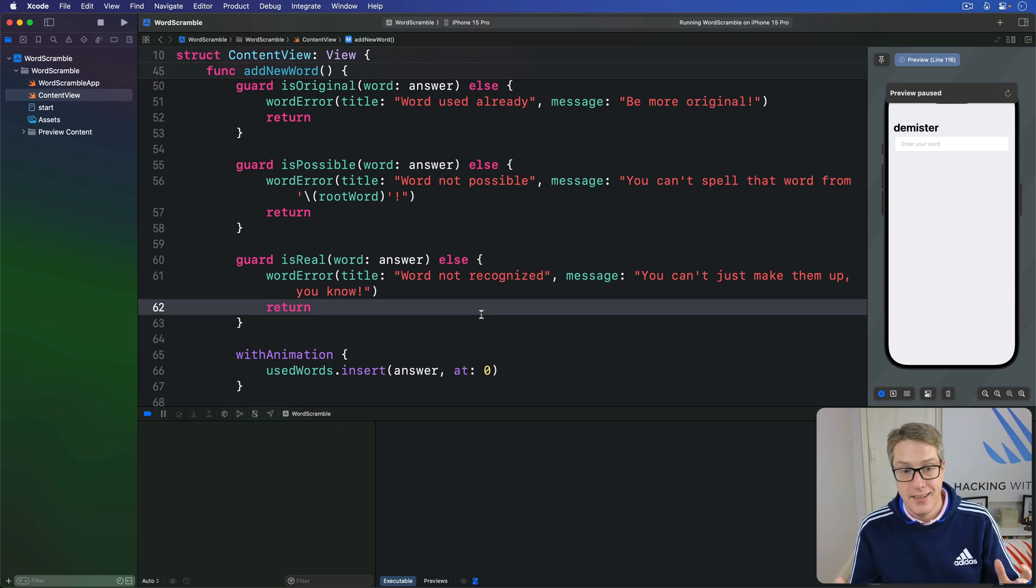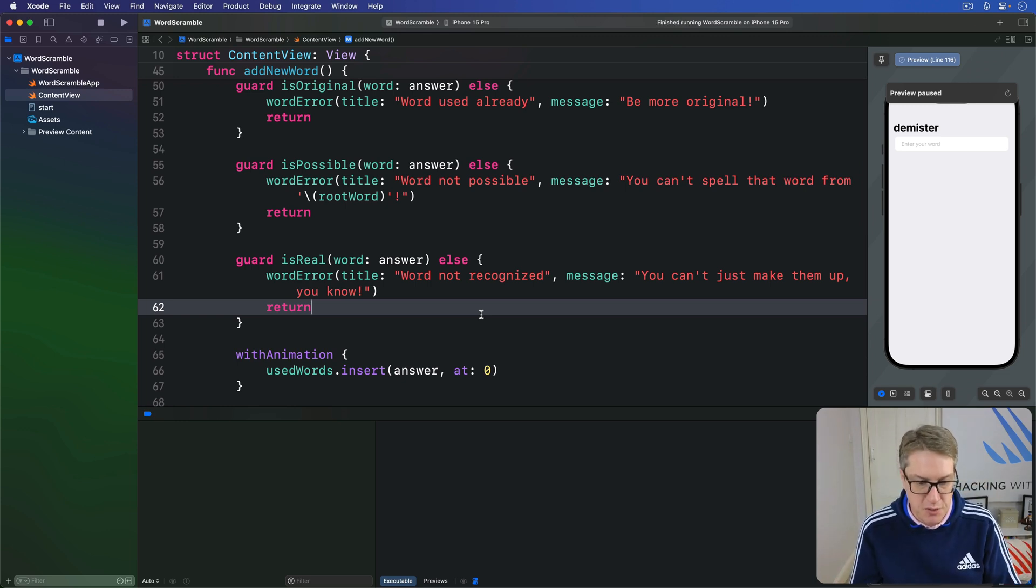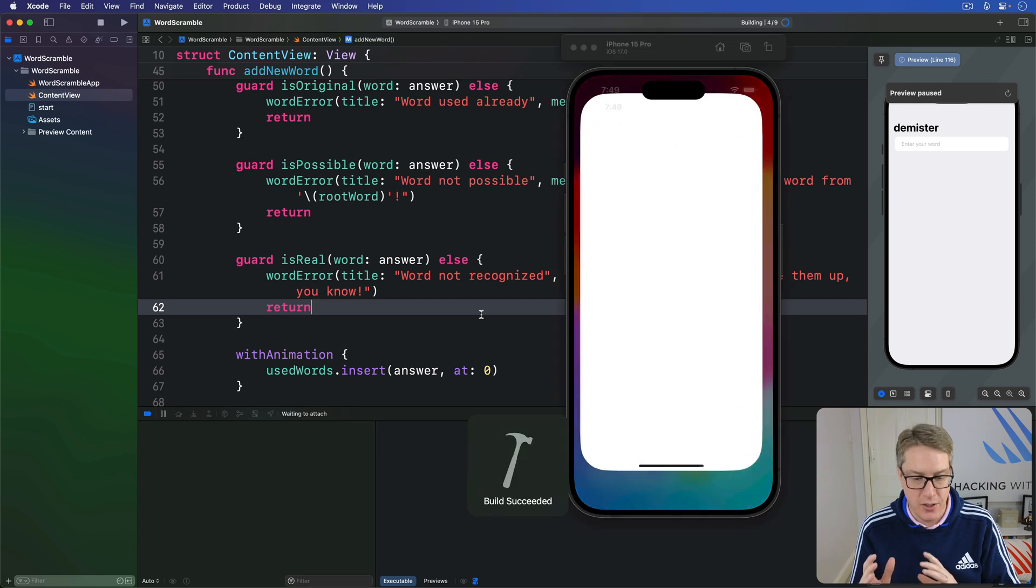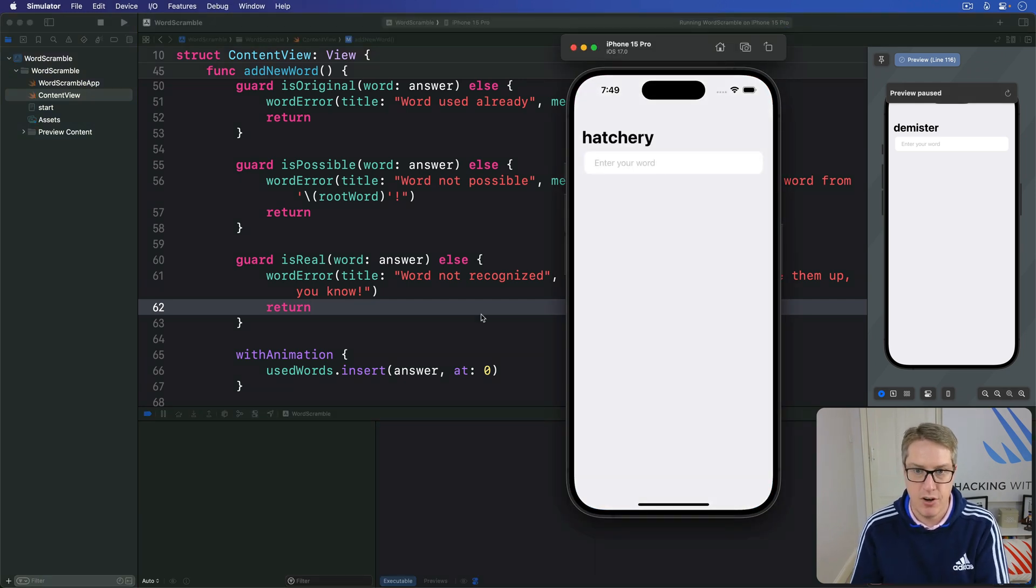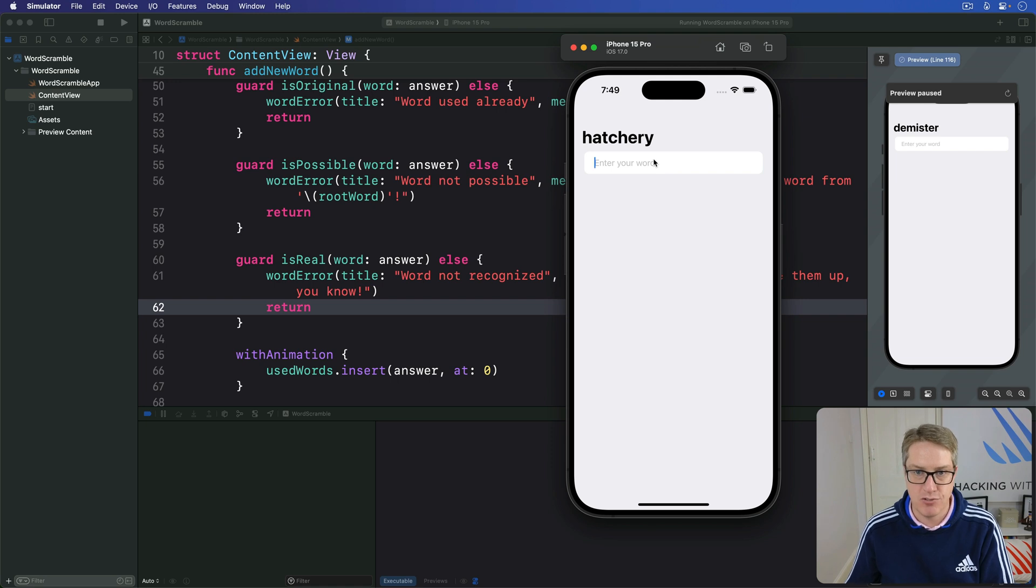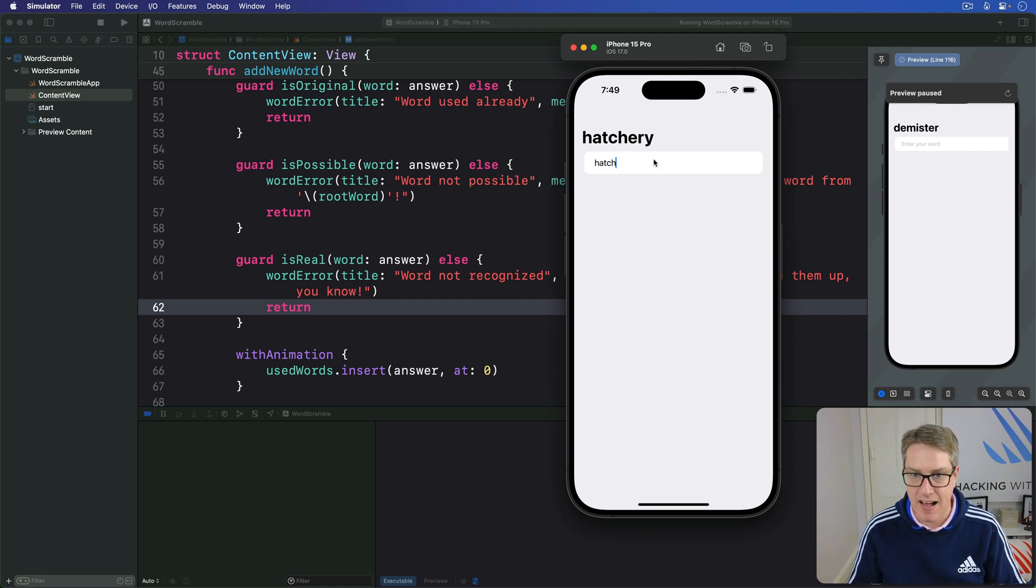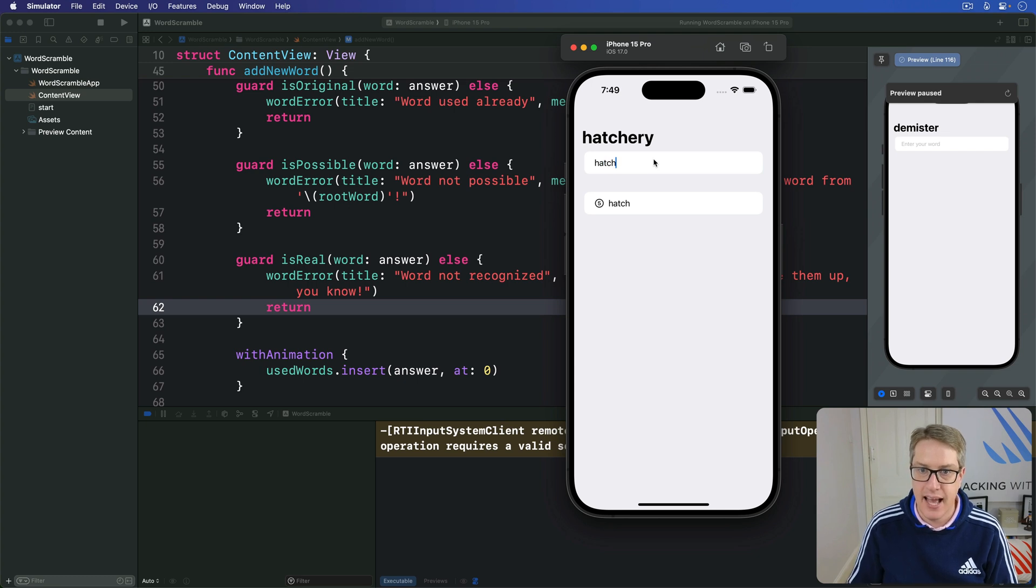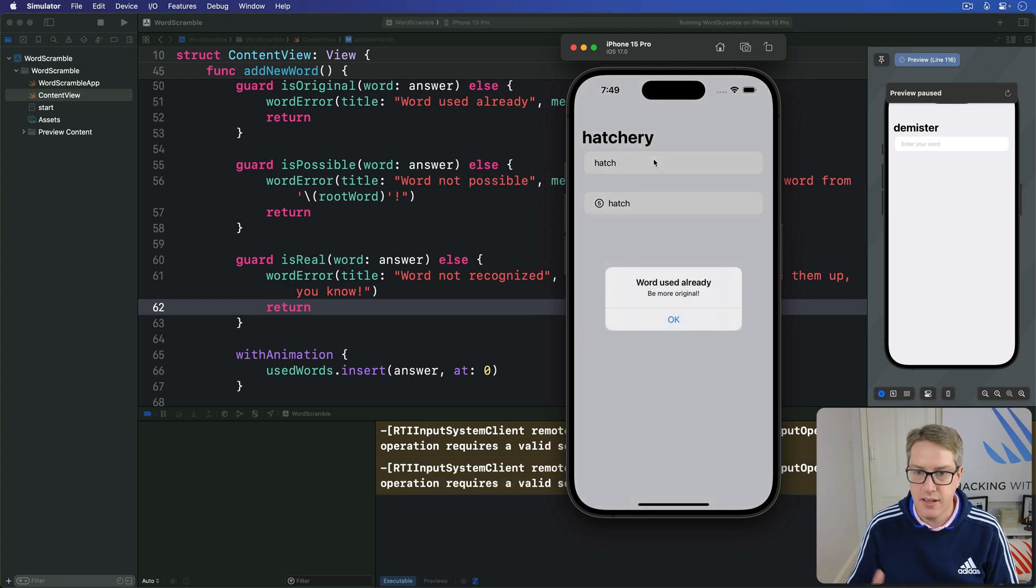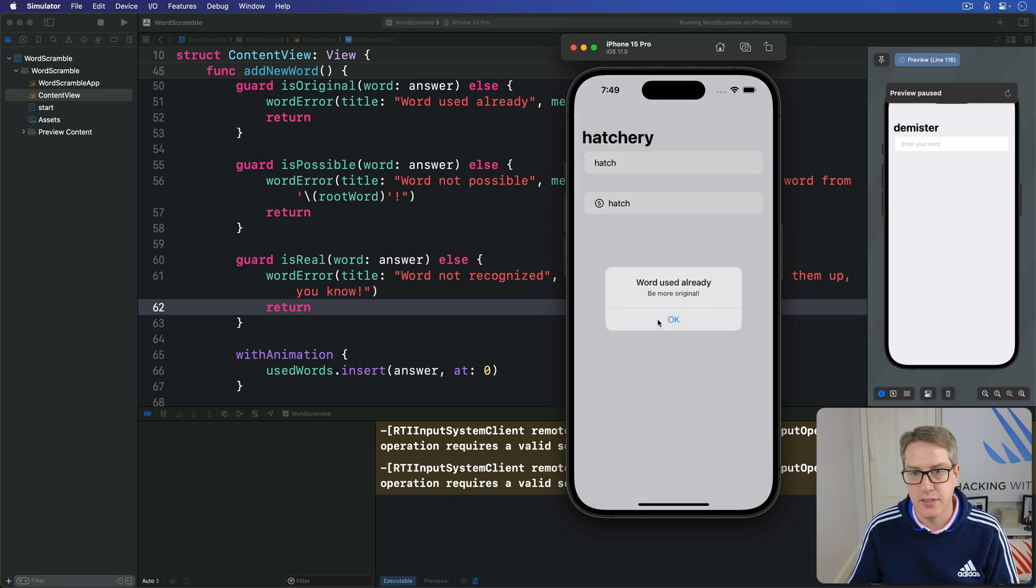So, if you run the app now, you should find it refuses to let you use words if they fail our test. I've got hatchery here. So I'm going to try hatch. Valid choice. In it goes. I'll try hatch again. Hit enter. Ah, be more original. Didn't work.